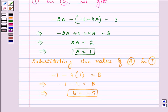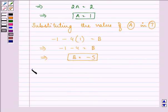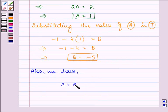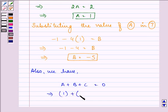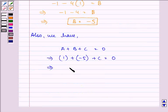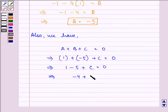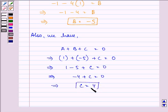Now we need to find out the value of C. Using Equation 1: A + B + C = 0. Substituting the values: 1 + (-5) + C = 0. That is 1 - 5 + C = 0, so -4 + C = 0. Therefore the value of C is equal to 4.